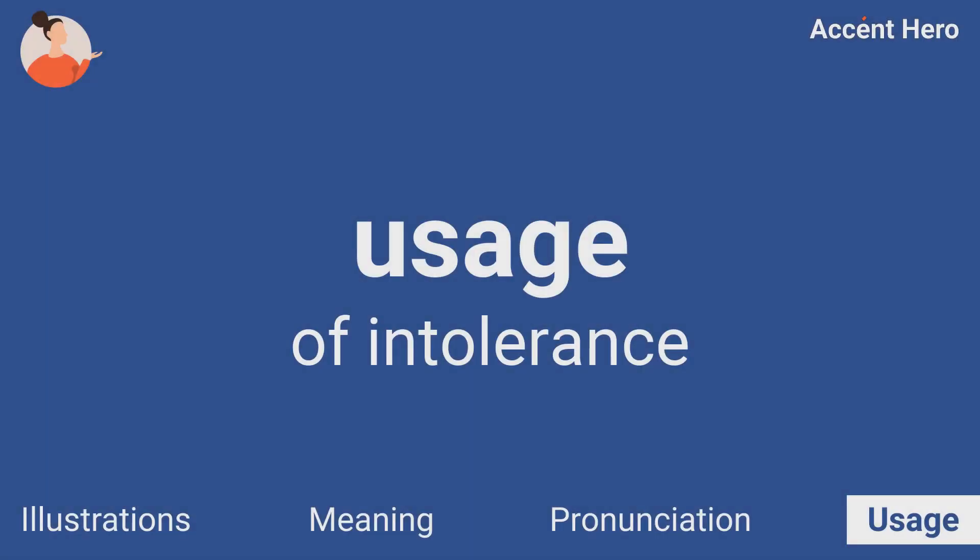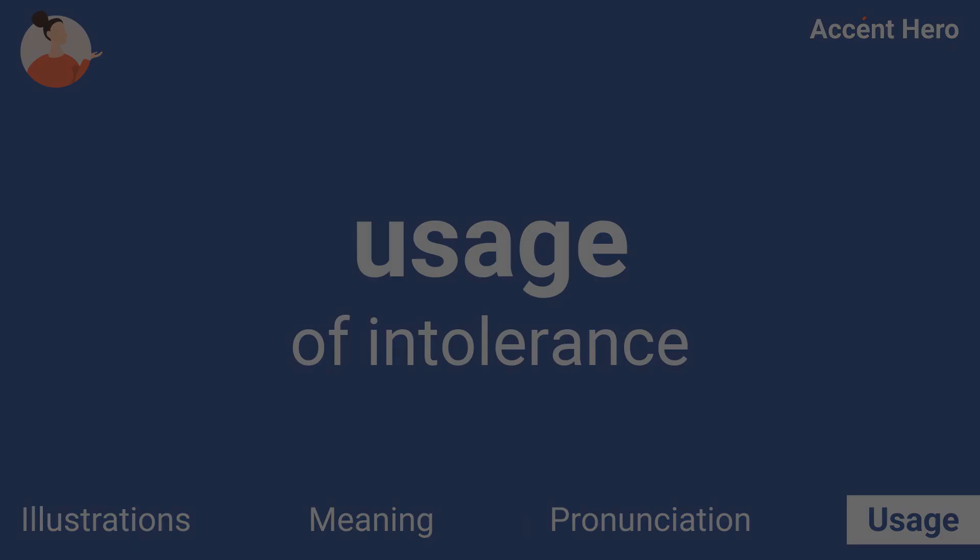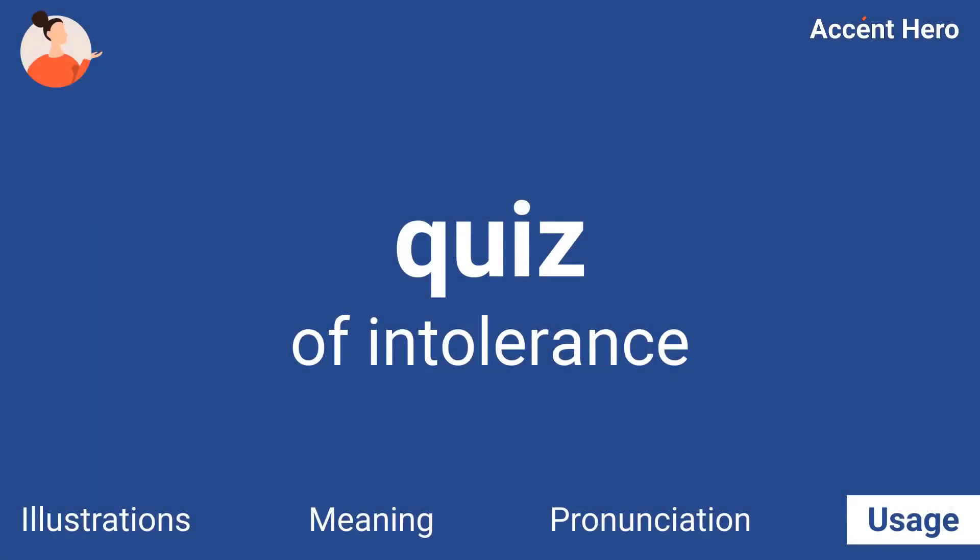Usage. The rise of new forms of intolerance and exclusion.